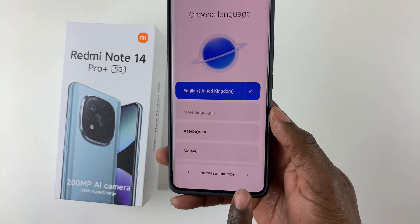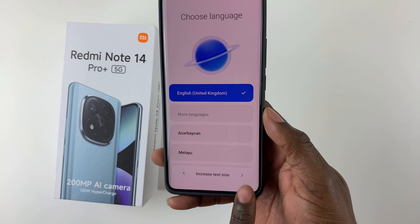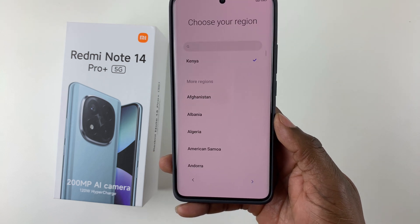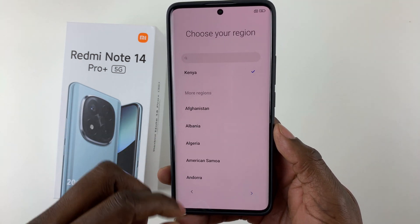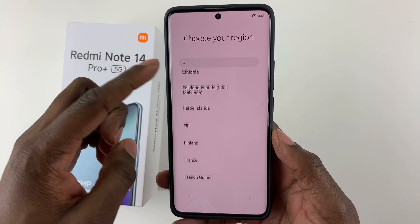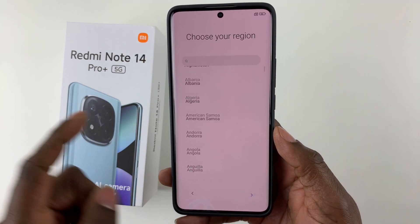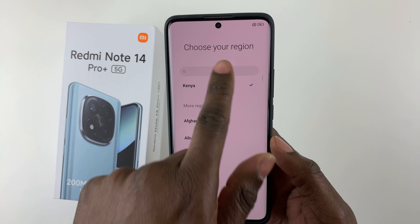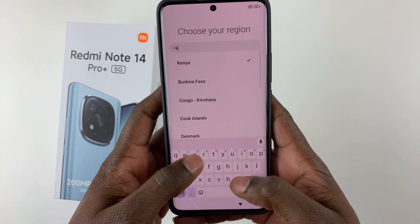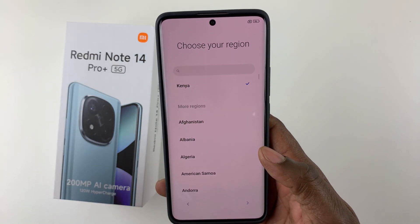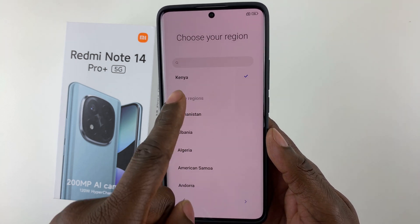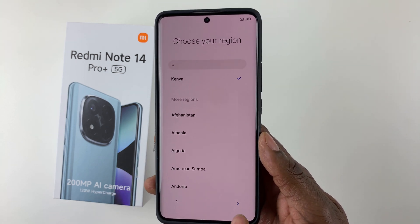Next, choose your region. You can scroll through the list or tap the search bar and type in your region. Once you find it, tap on it to select it.